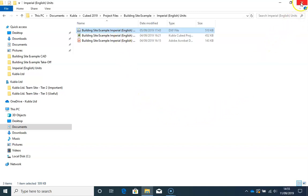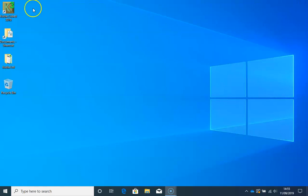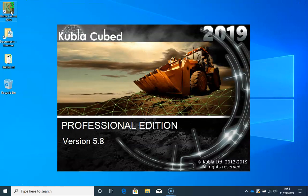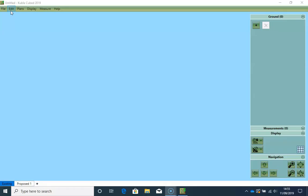So I start by launching the software. When doing on-screen takeoff the first step is always to define the site plans that you need to take off from. The files that contain the site plans are usually in PDF format. However, KublaiCubed supports various image file formats.